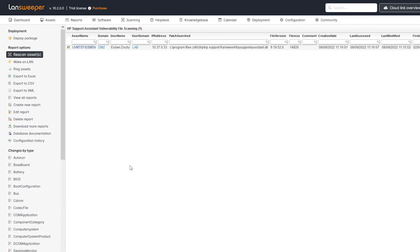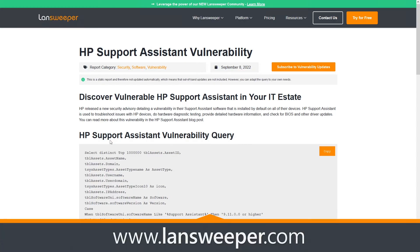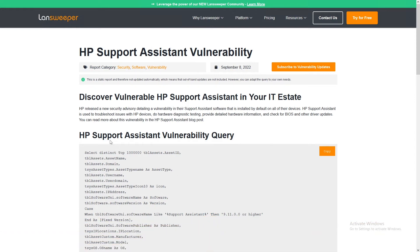If you want to grab the reports, you can head over to our blog, where we have a blog post that details the vulnerability and has links to both reports that you can use in order to discover where your HP Support Assistant installations are and what version they have.